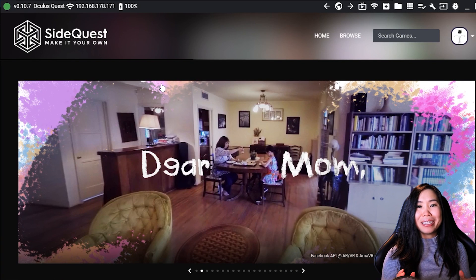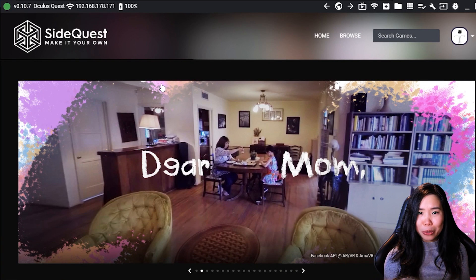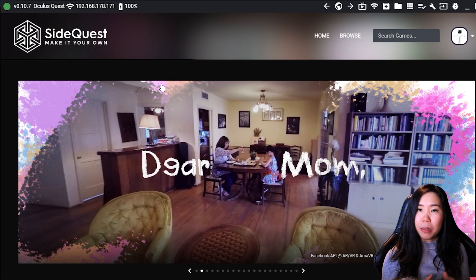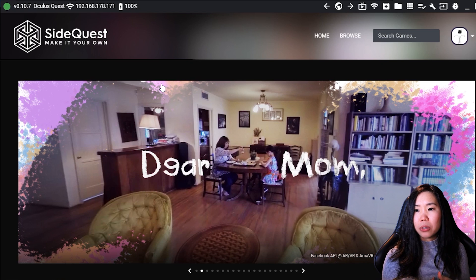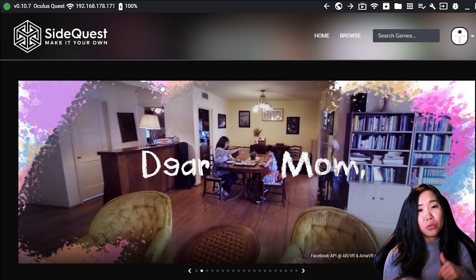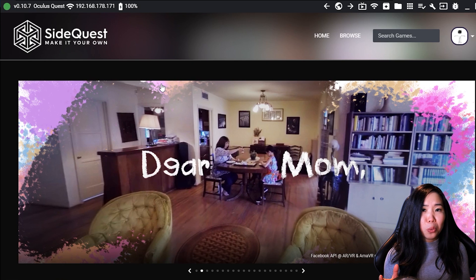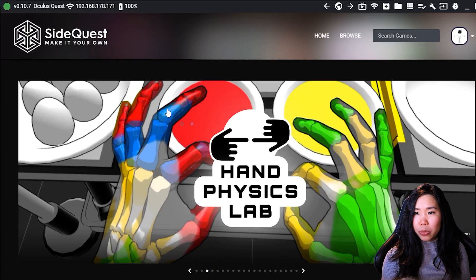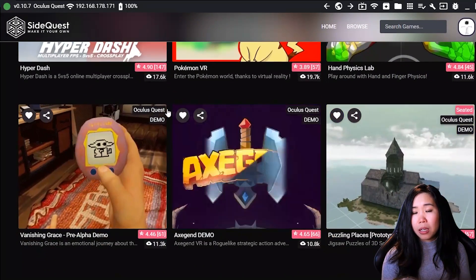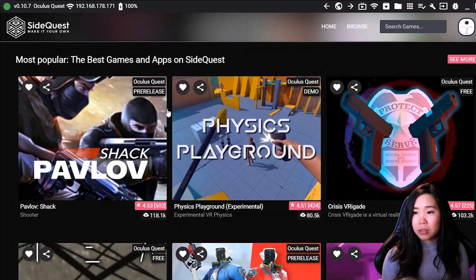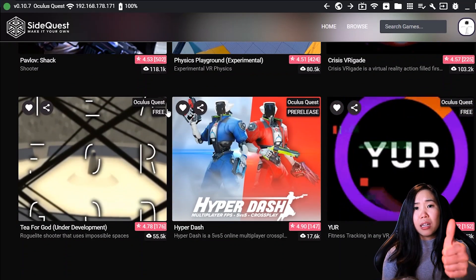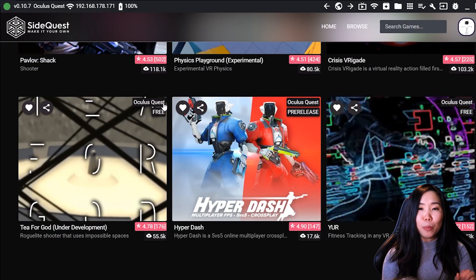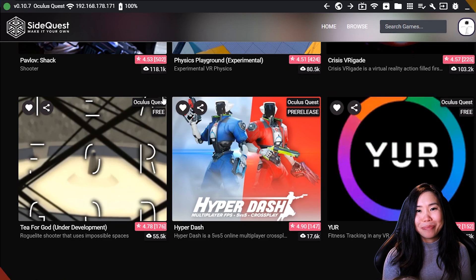You are now ready to have some fun with sideloading. Every step after this is optional and depending on what you want to do. Again, you can check the timestamps in the description to see if there is something that might be useful for you or you can just keep on watching. You can now browse SideQuest for any games or apps that you would like to try out. I will also let you know how to do this in the next step, but could you leave me a like first? If you found this video helpful at all, it would help me a lot. Thank you.